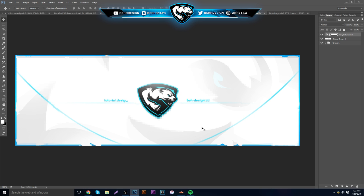Hey, what's going on guys, it's Garrett, and today I'm going to have a new tutorial on a really basic, simplistic white theme 2D header. If you guys are more advanced in Photoshop, I really wouldn't watch this — it's really easy. It's for people just starting Photoshop who want to learn new things. I know a lot of people think I go too fast, so I'm going to try to slow down.